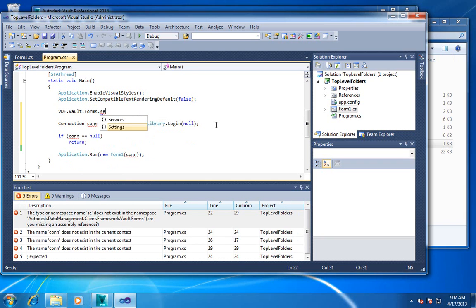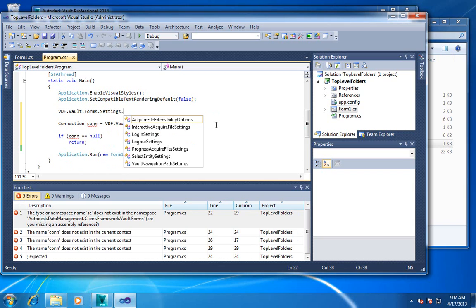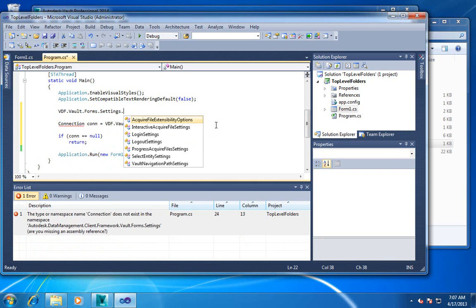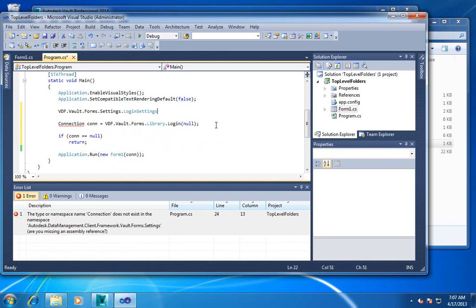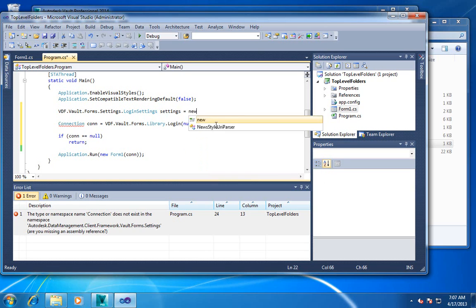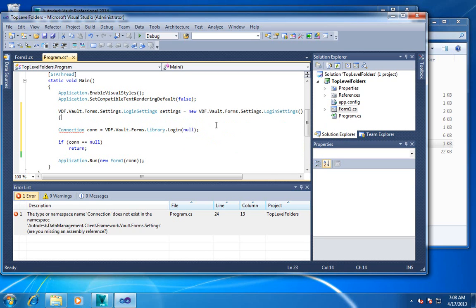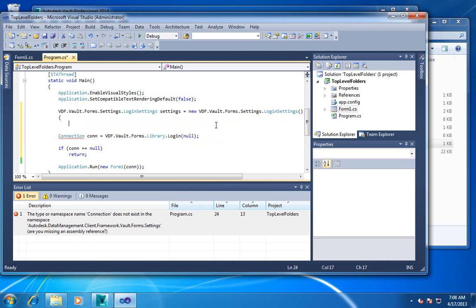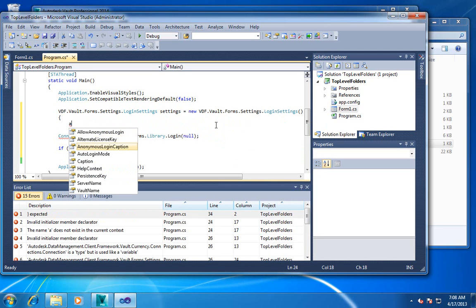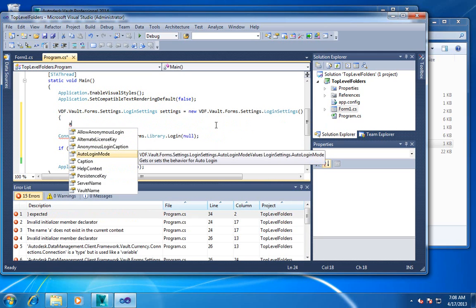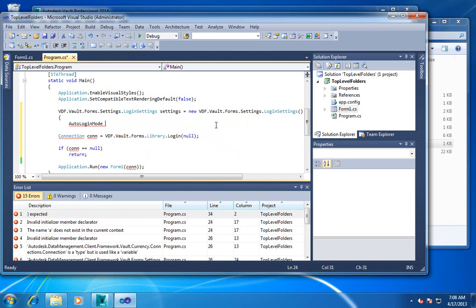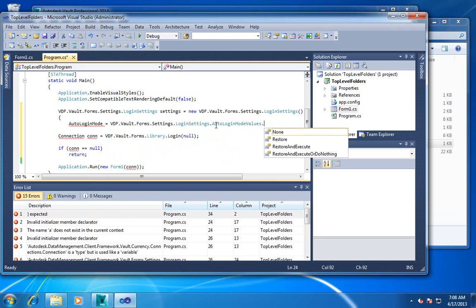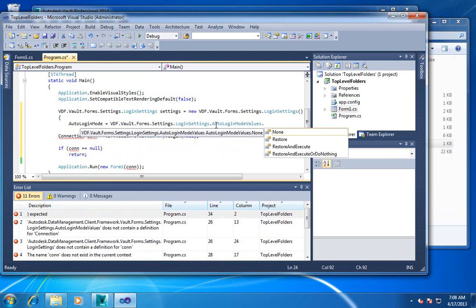So you can go into the vault form settings namespace, and here are the login settings. And let's play around with auto login mode. This will tell us the behavior for when that checkbox is checked that says remember this information. We can kind of control how we want that to behave.